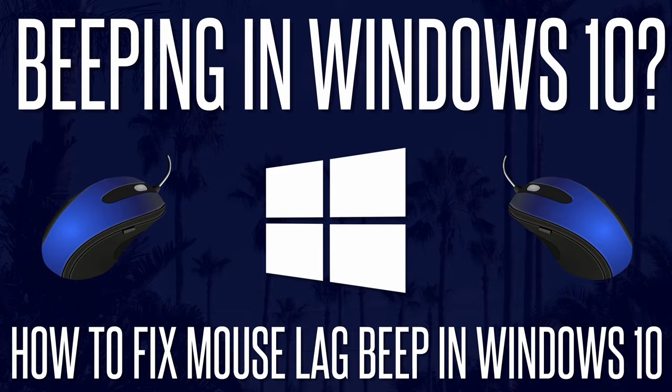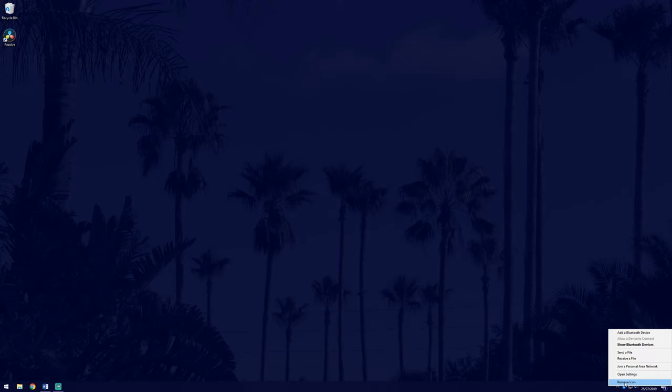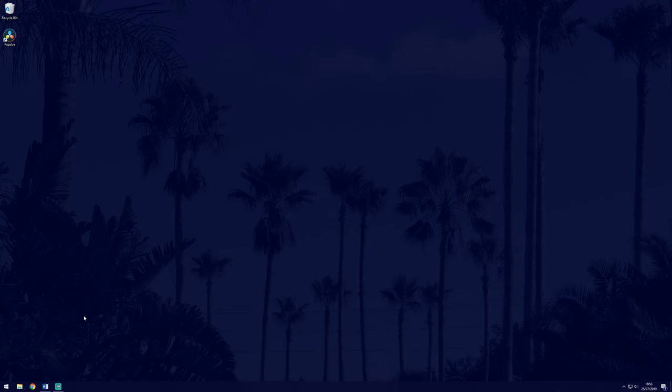The first possible solution is to check for interference. The interference could be coming from a WiFi or Bluetooth adapter, either internally or externally within your PC, as they may use the same 2.4GHz frequency as the mouse does if it's wireless.